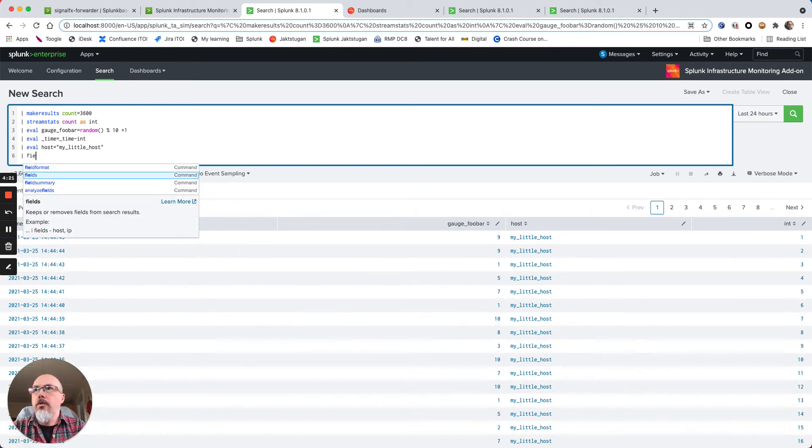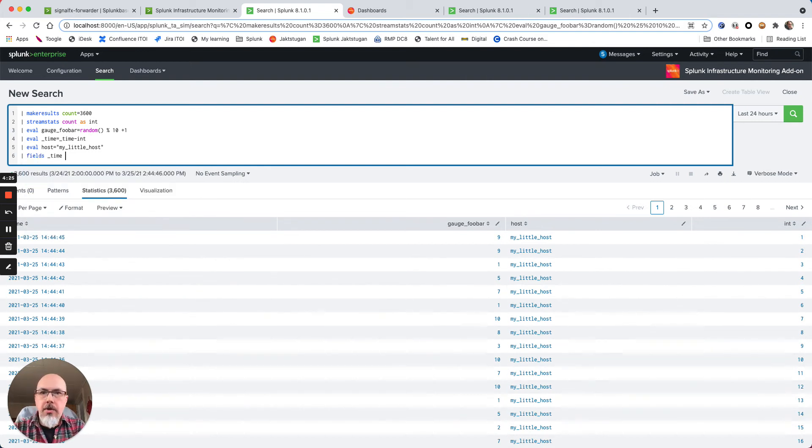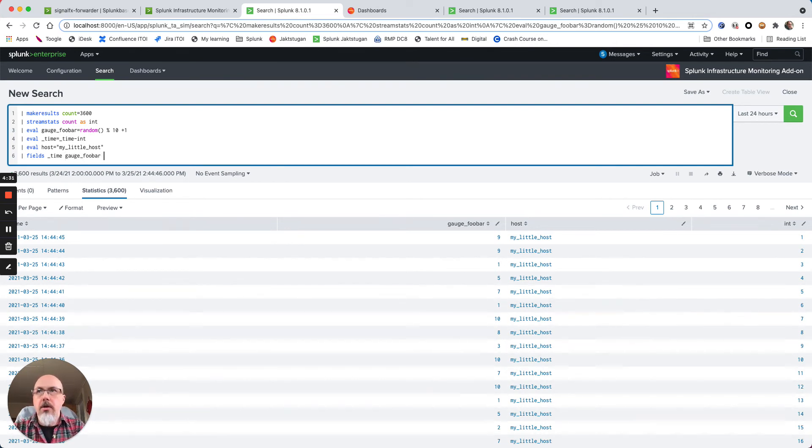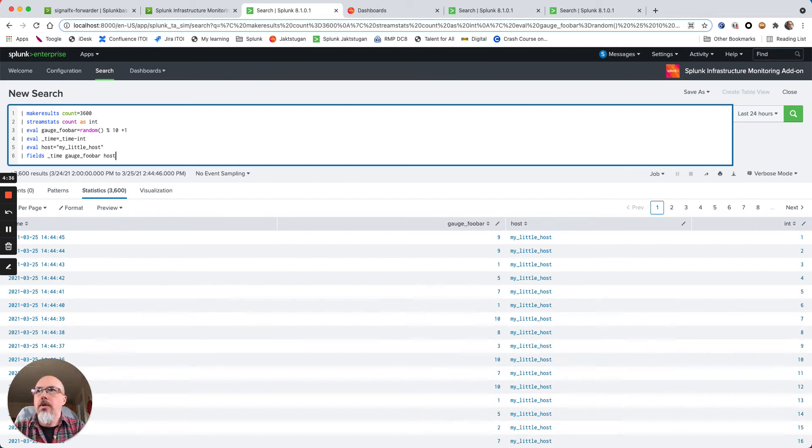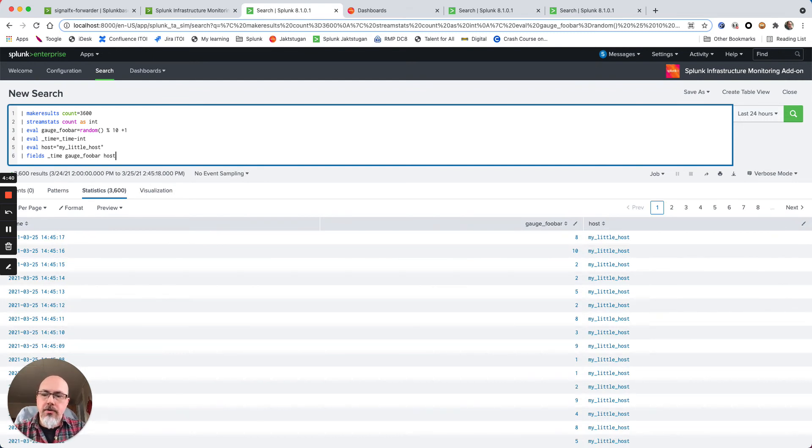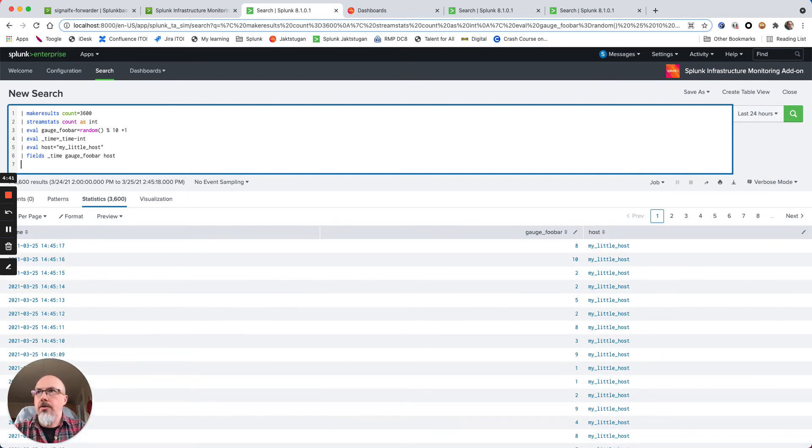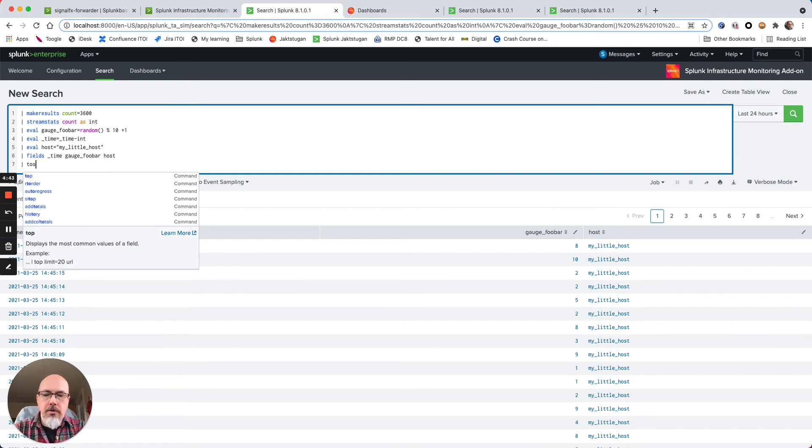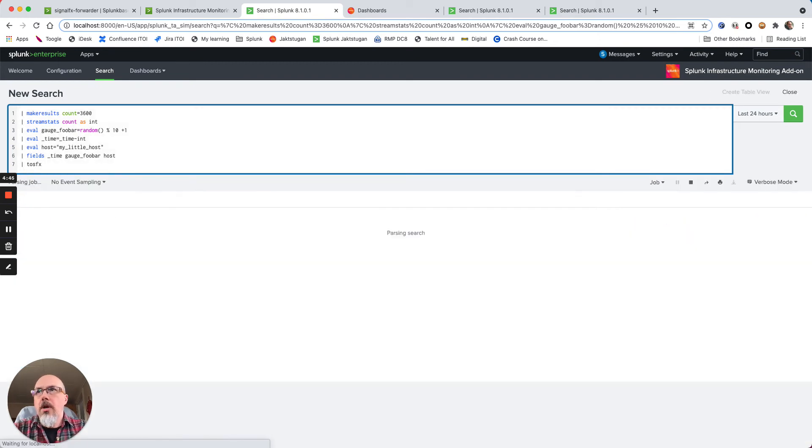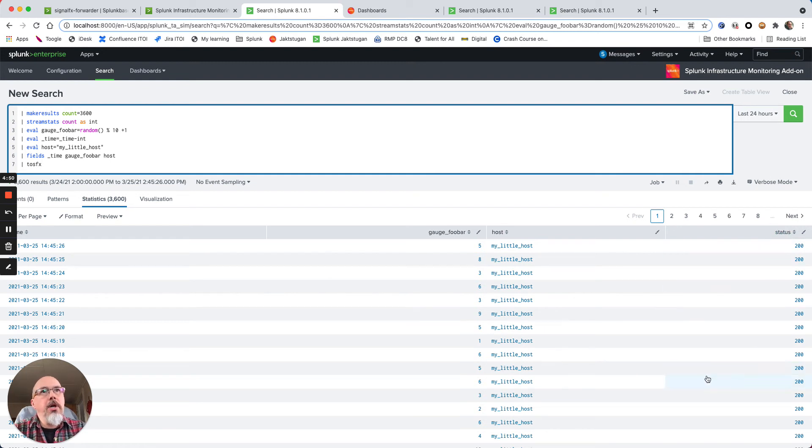So what I do now is just specify that it's going to be underscore time, it's going to be gauge foobar and host. These are the data I would like to send to SignalFx, so let's do that. We use the to SignalFx command. What happens now is I push it over to SignalFx and I get a status code of 200 if I configured it correctly.